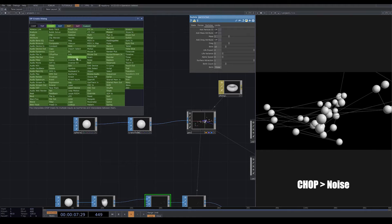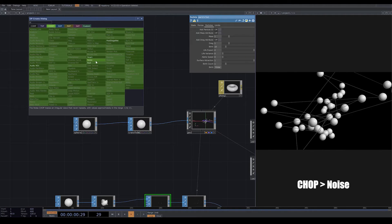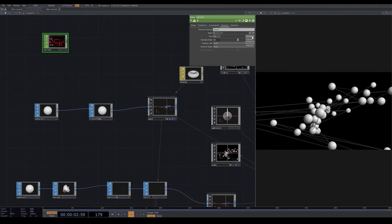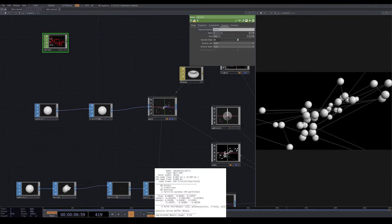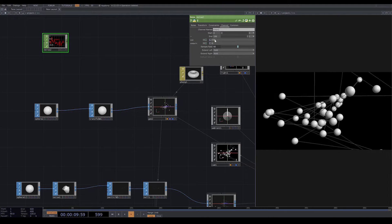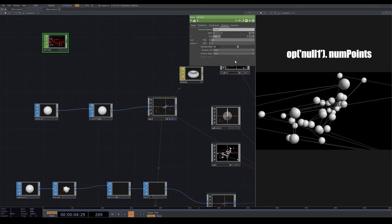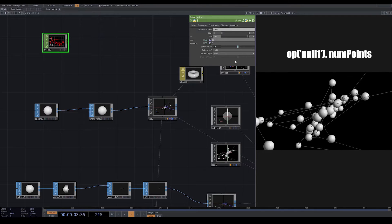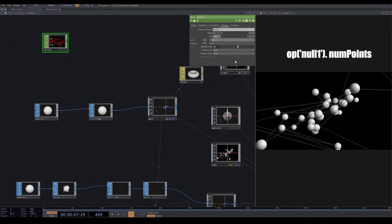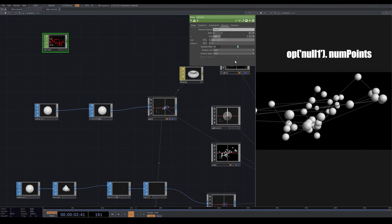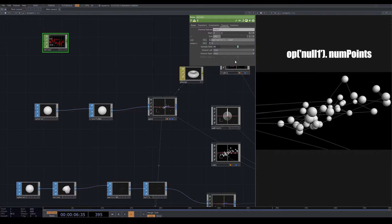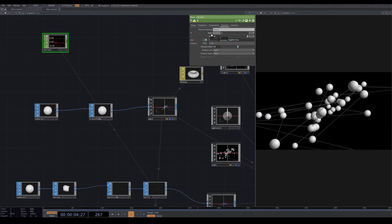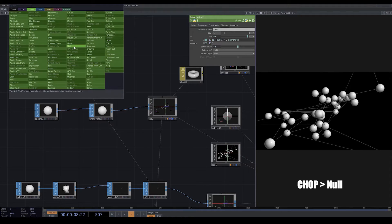To give each sphere a different scale I need 40 samples, so I bring a noise from CHOP and go to channel. First I put start and end on samples. We have 600 samples but I want the same number as my position, so in the end field I write op('null1').numPoints. This is a Python expression — and for start I write 1 because 0 is also counted. After the noise I add a null.